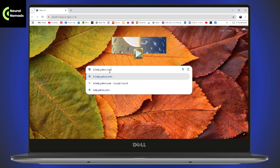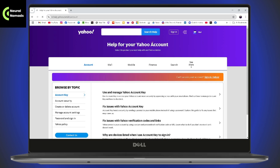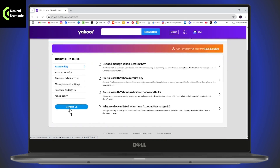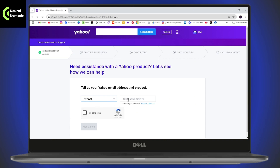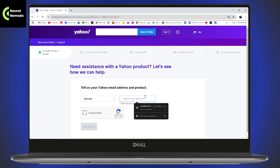That will take you to this interface. Scroll down and go to Contact Us, which is on the bottom left. From here you can select the account option — like Mail, Search, or another option. Select Account, then enter your email address. Even if you don't have access to the email address, you can still enter it here.